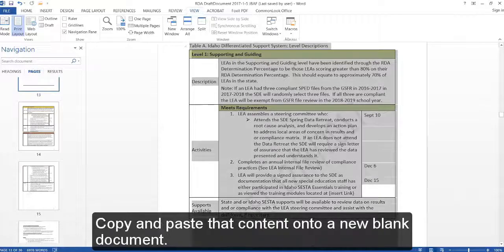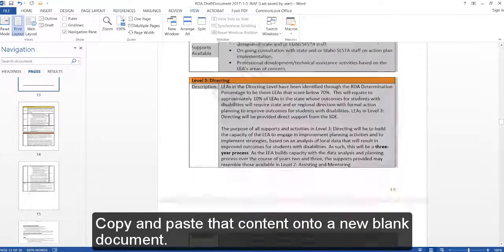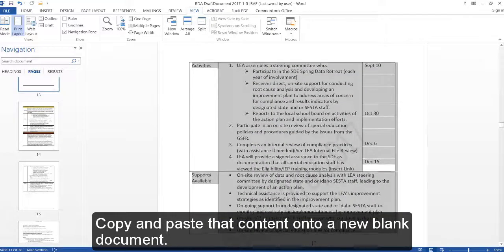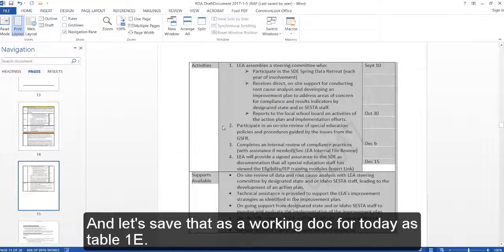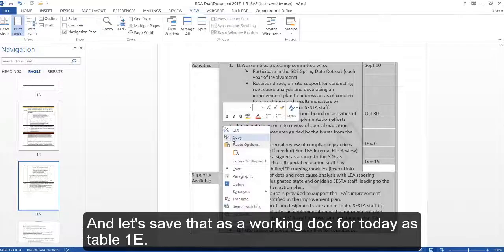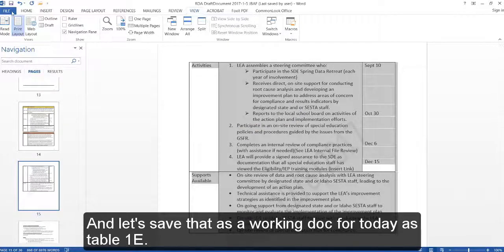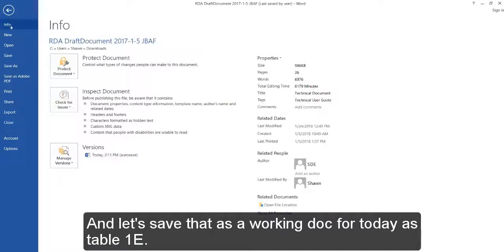Copy and paste that content onto a new blank document, and let's save that as a working doc for today as Table 1E.